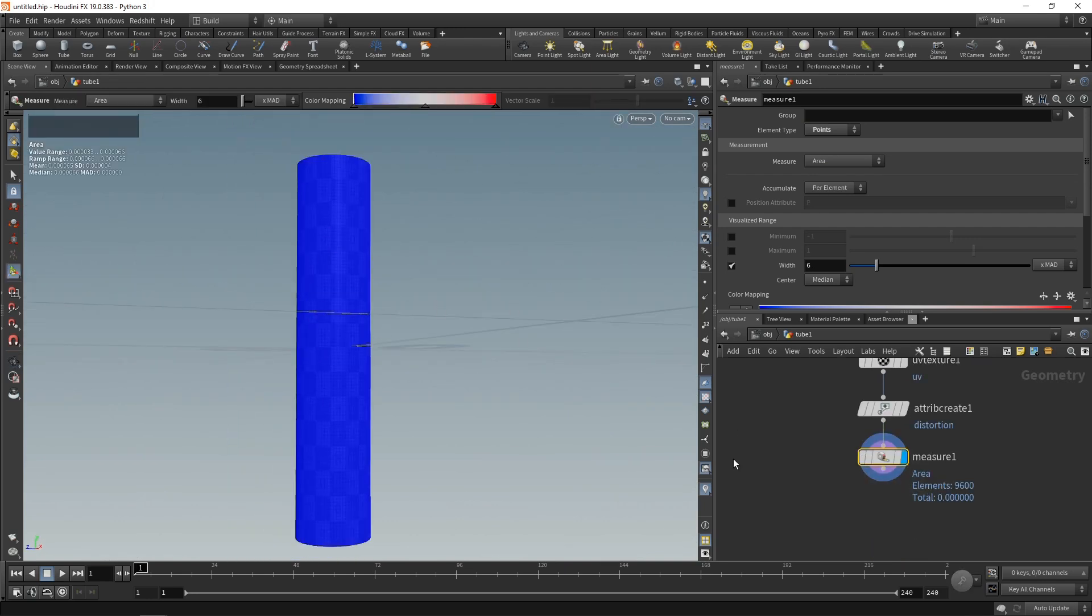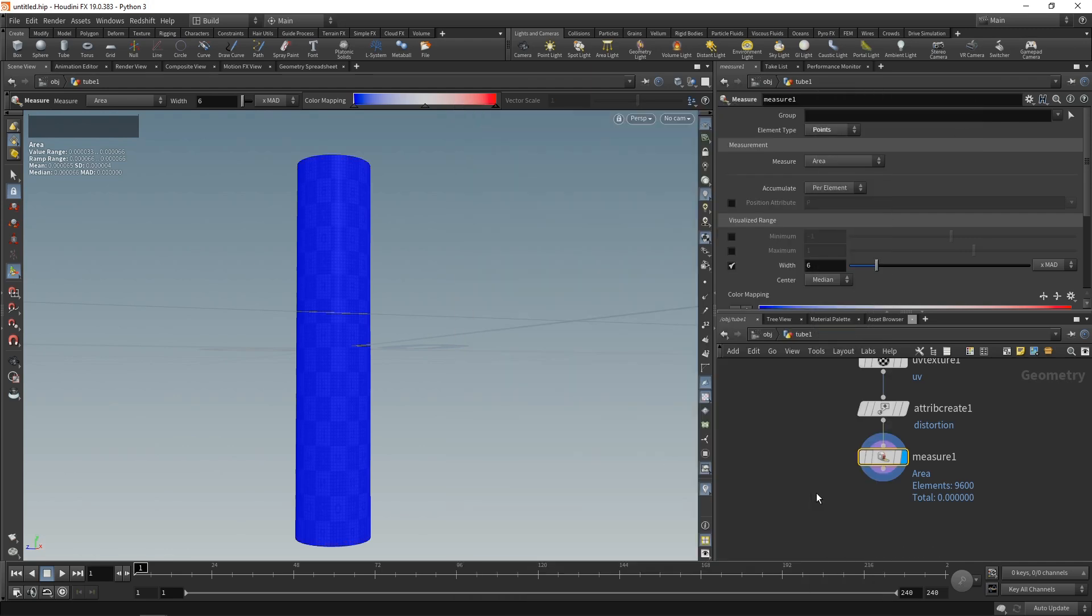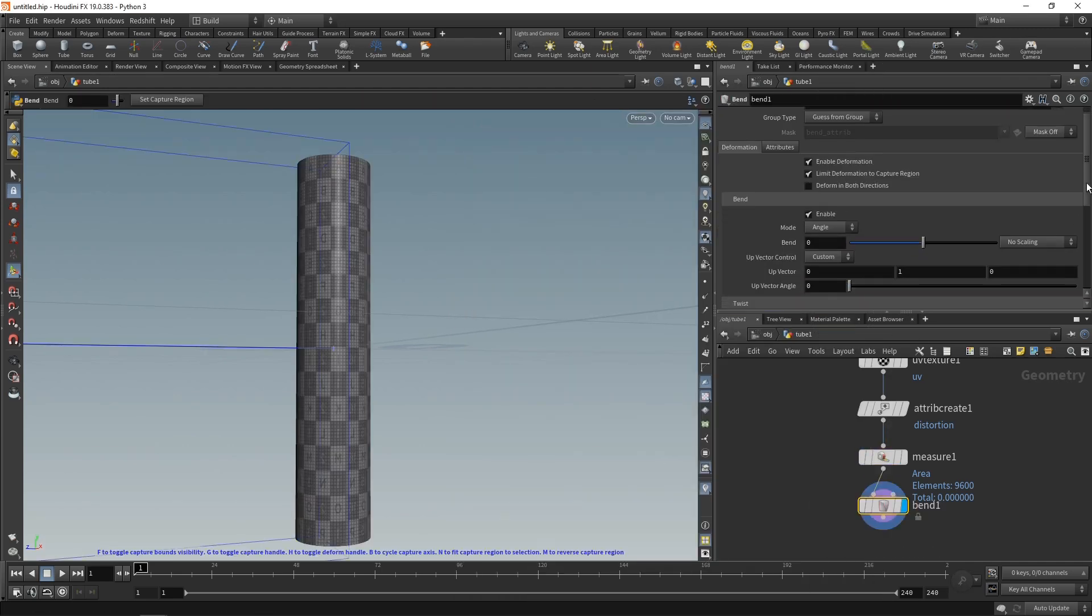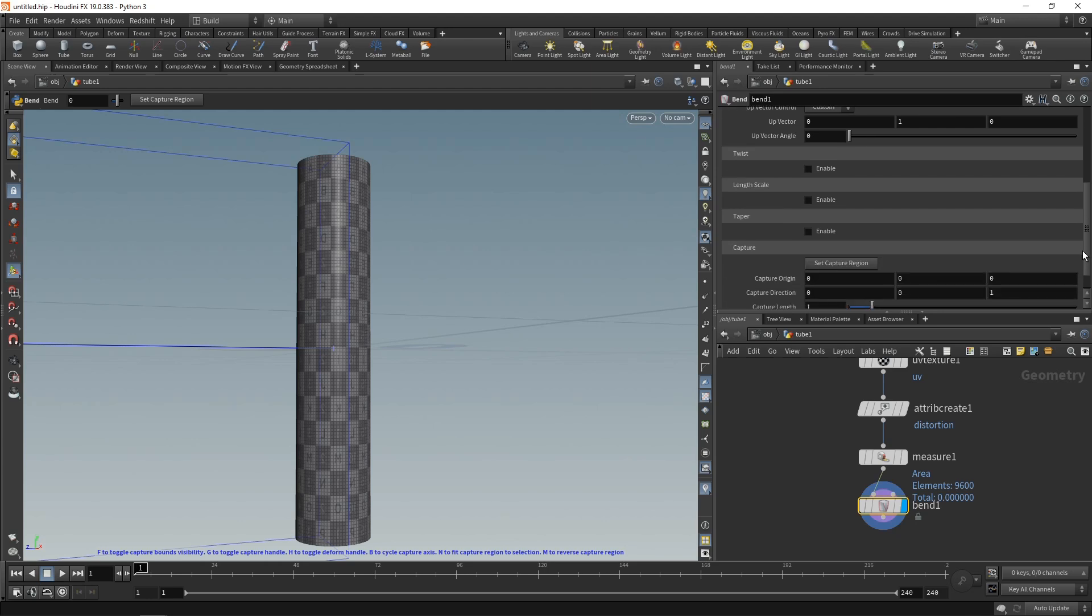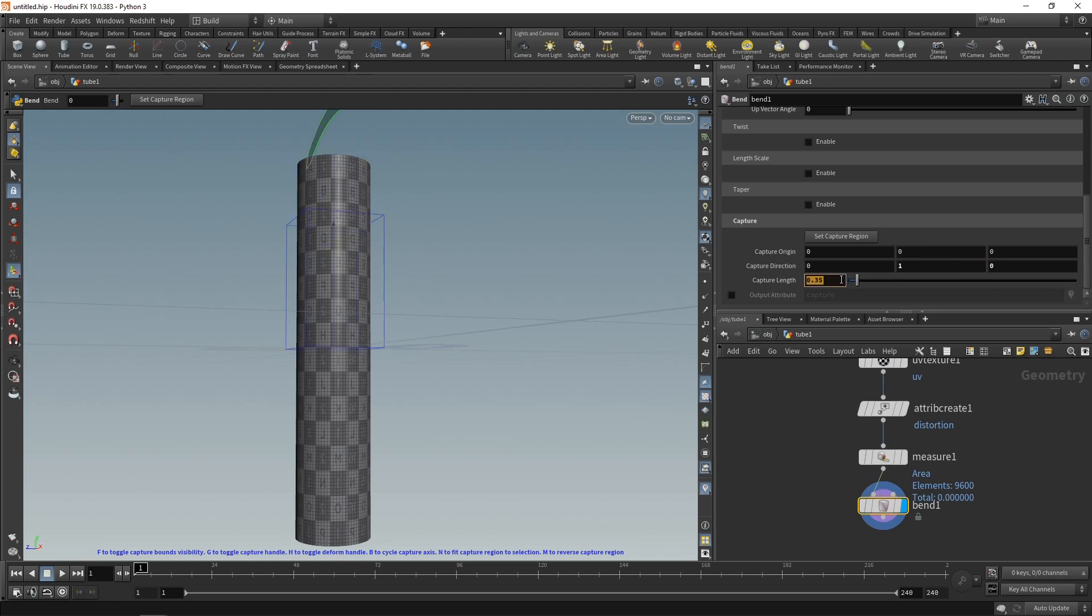Then let's deform this here by using a bend node in our case. You could use any node that you want, and let's set the capture origin of this thing by scrolling down here to be all zeros, and the capture direction to be along the Y axis with a capture length of a quarter of a unit, 0.25, like this.